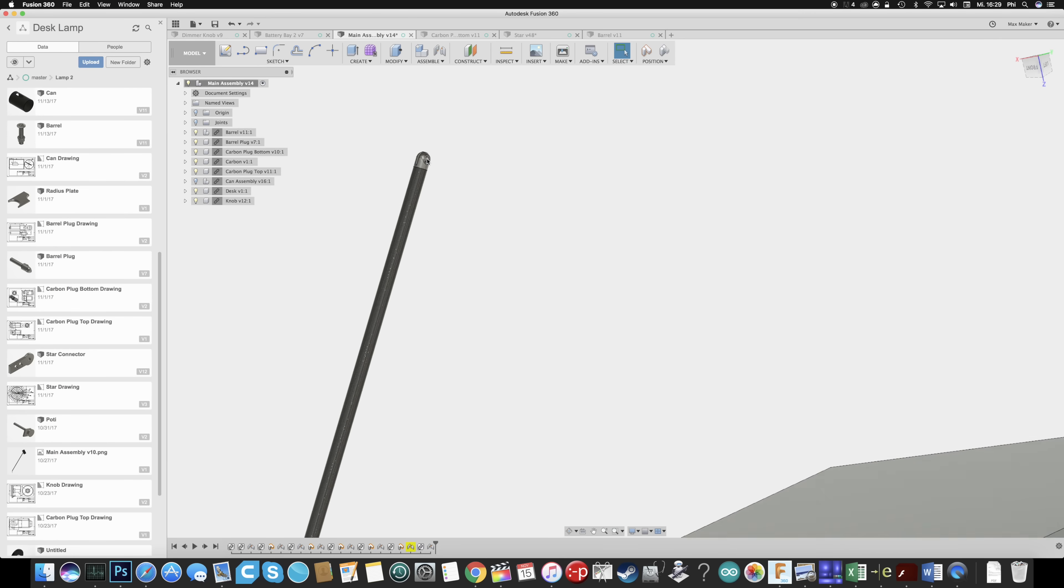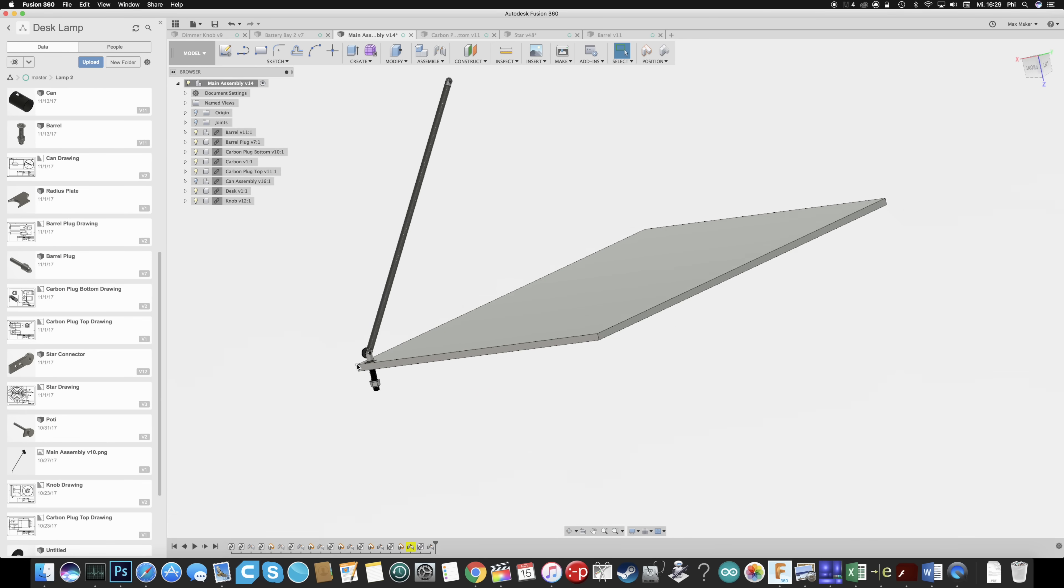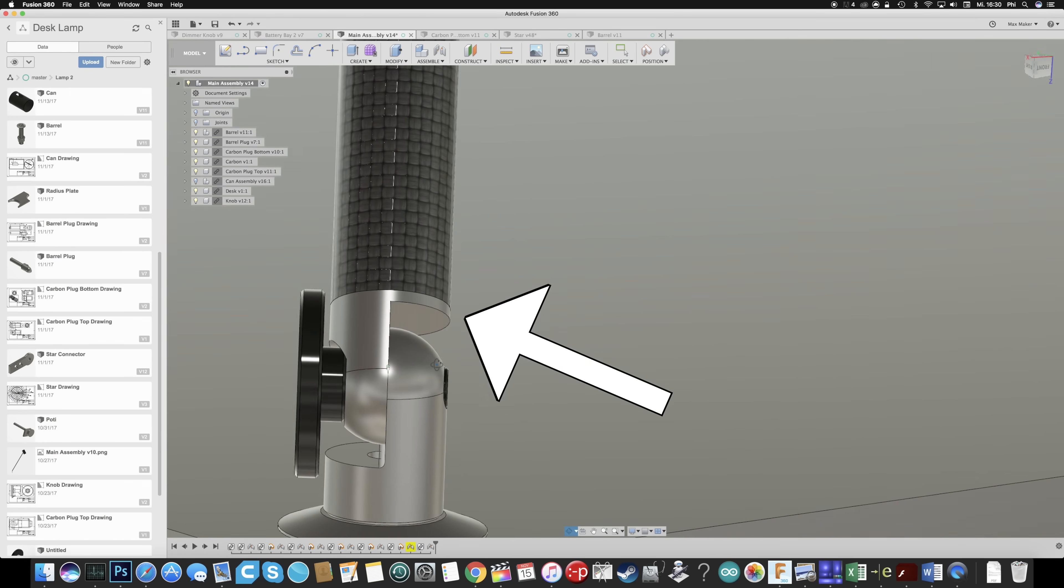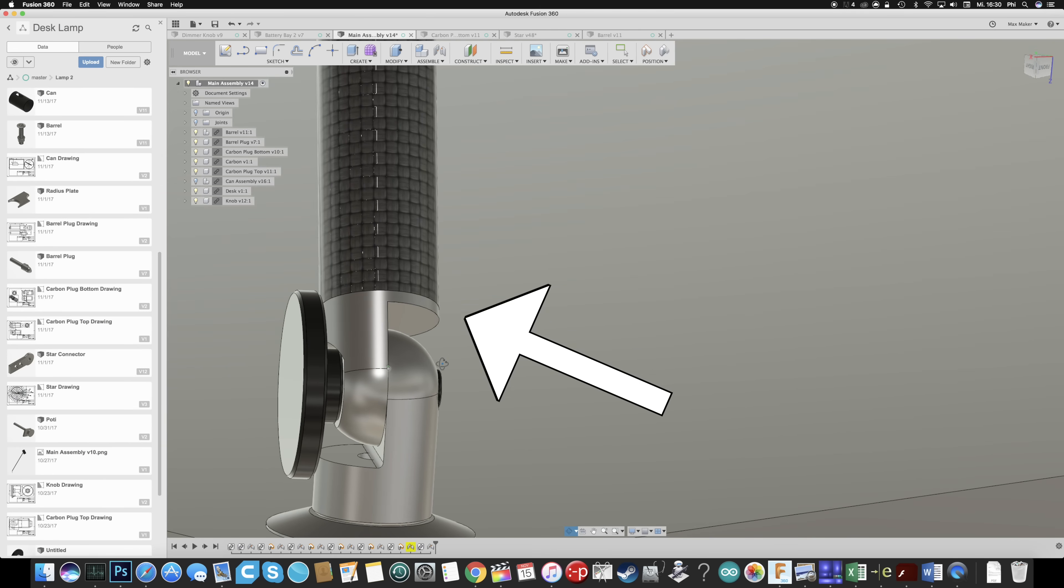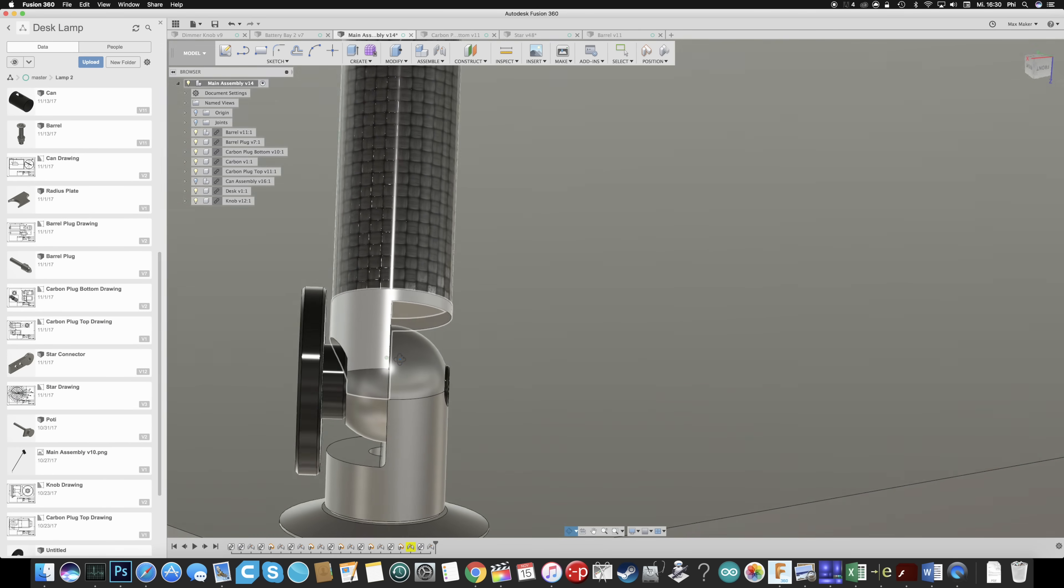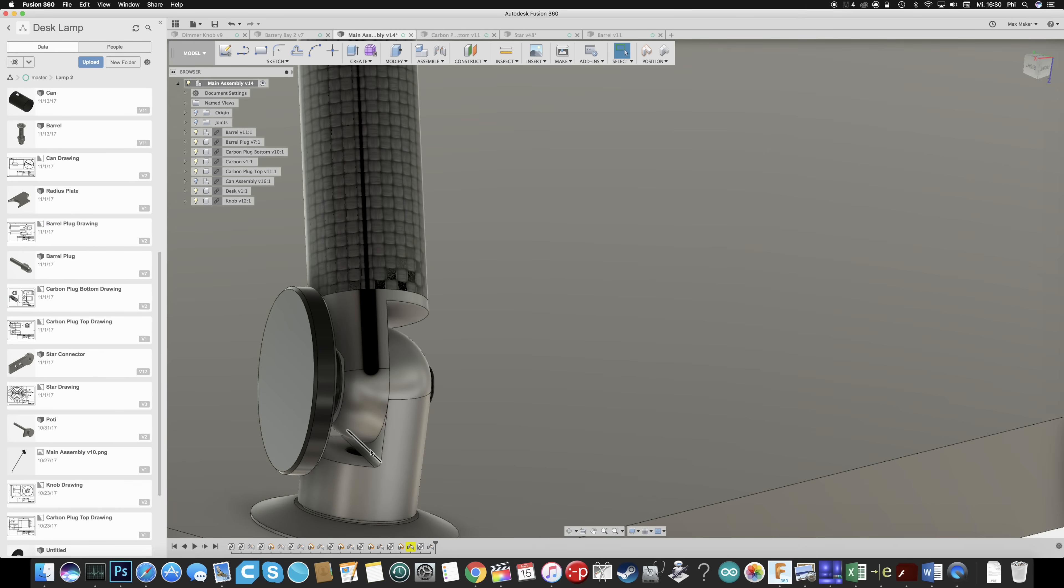So now that the top hinge is done we can move on to the base and there we've got a similar hinge just in here that we have two halves. One goes into the carbon fiber and the other one goes into the table to hold up the lamp.